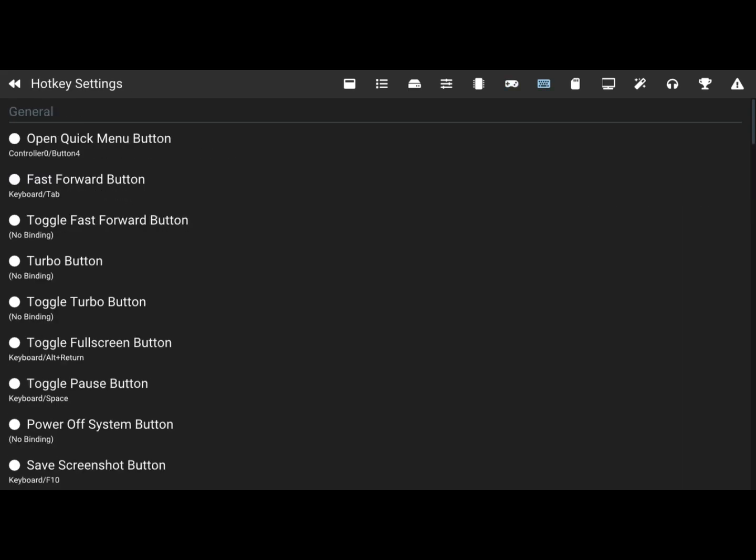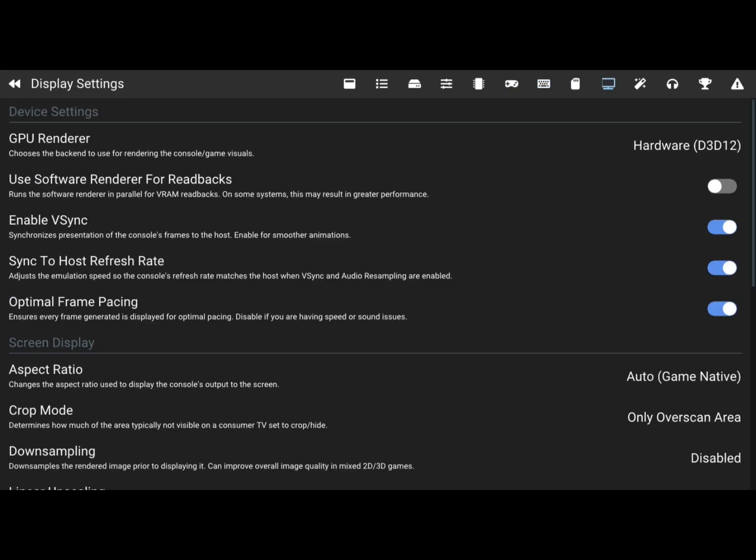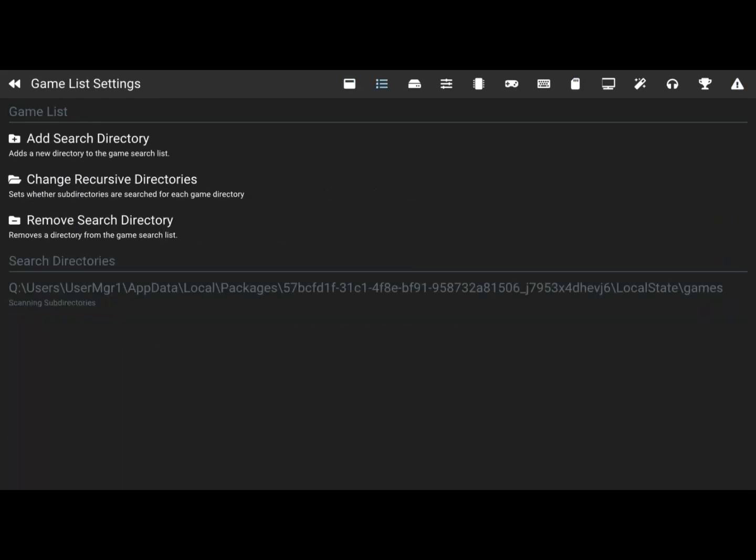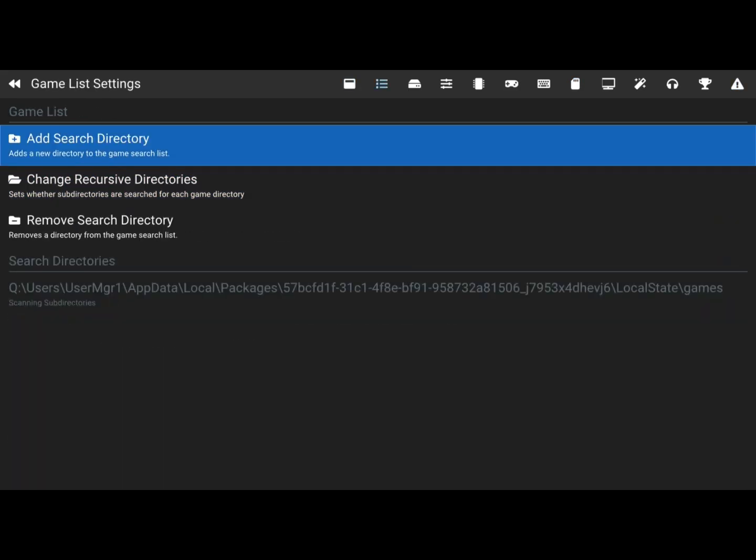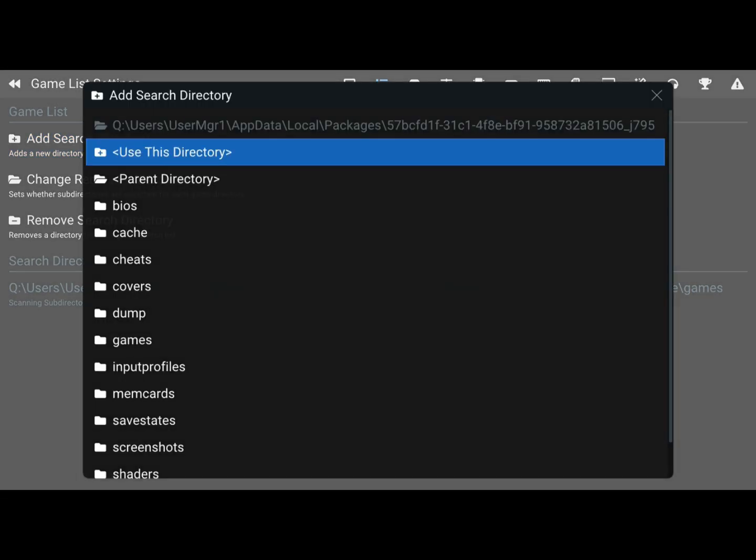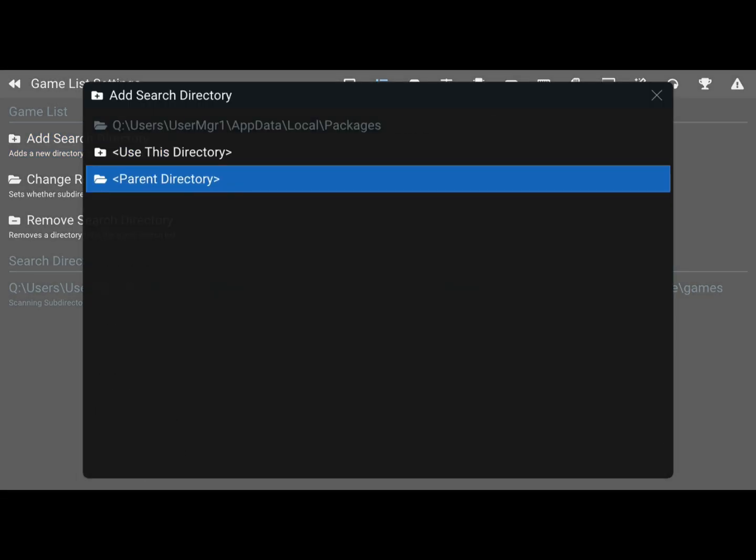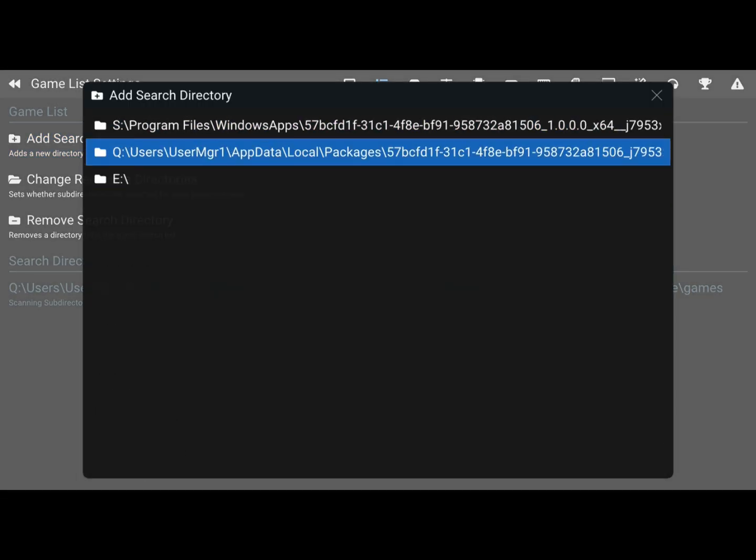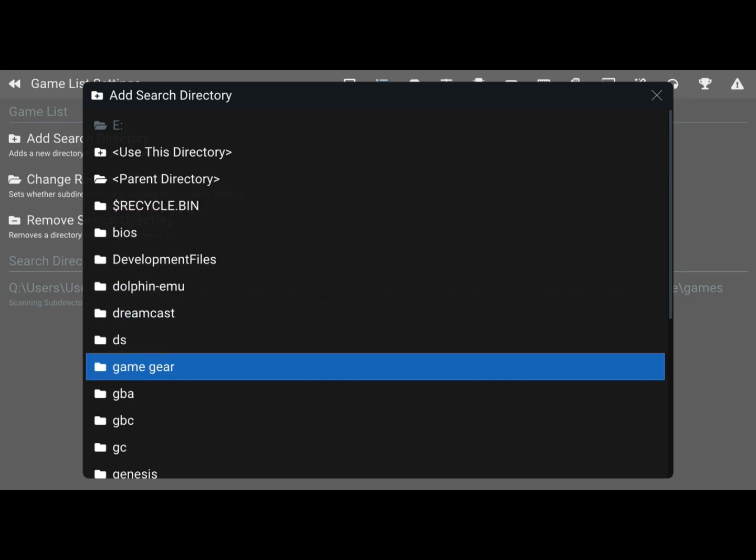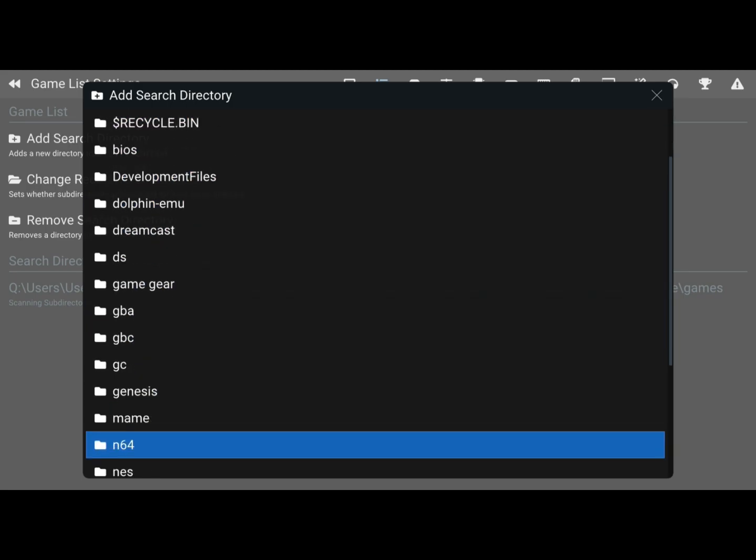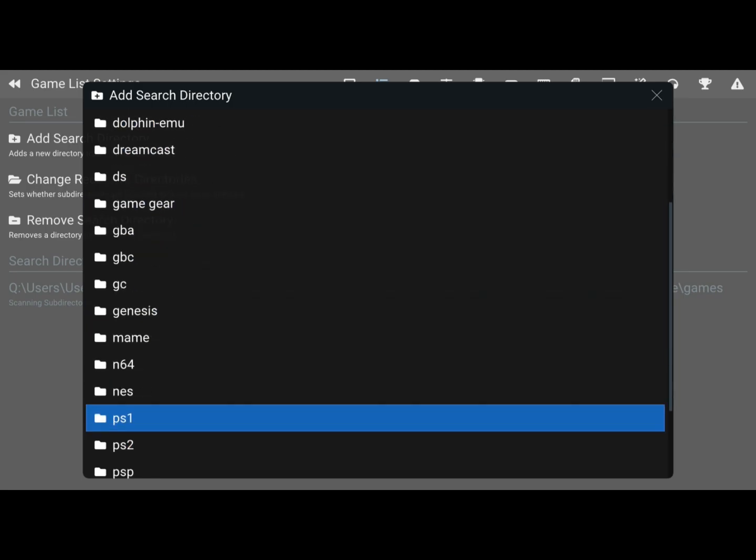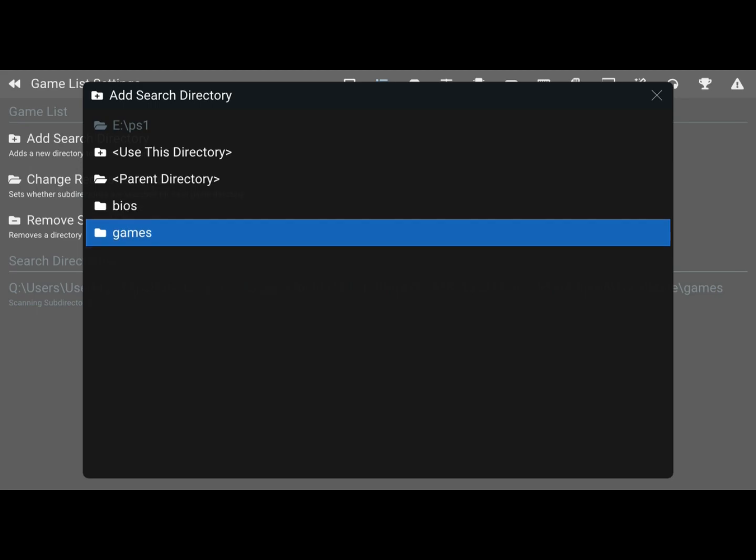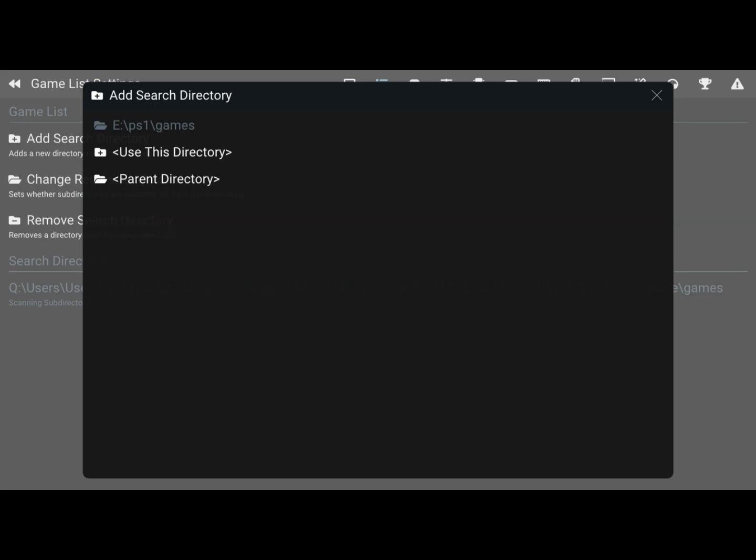Put that in there, and then you're going to want to scroll over to how you put in the games. That's game list settings, the second option. Go to add search directory, go to your PlayStation 1 game directory. Once you have that, you just put it in. It should load every single game that you have in that folder and you're free to play every PlayStation 1 title that you have.